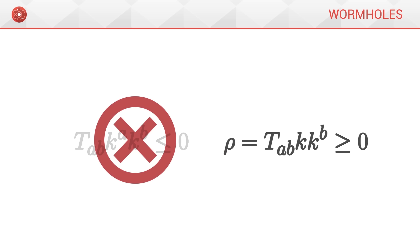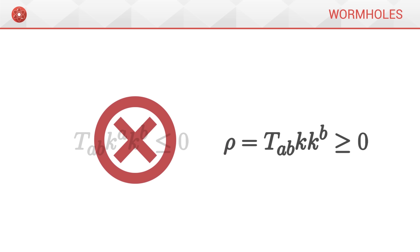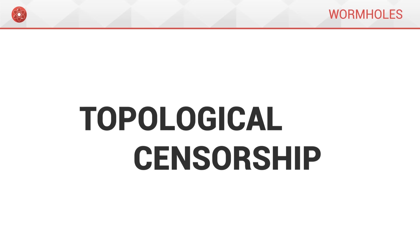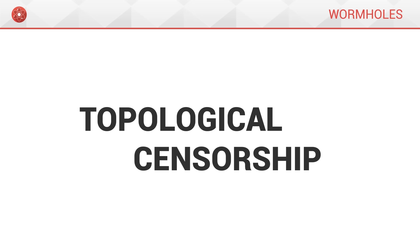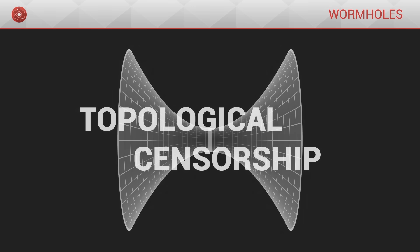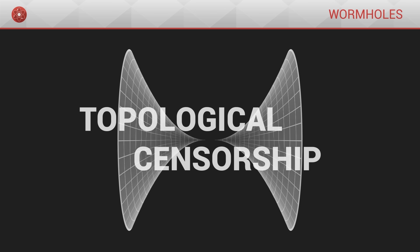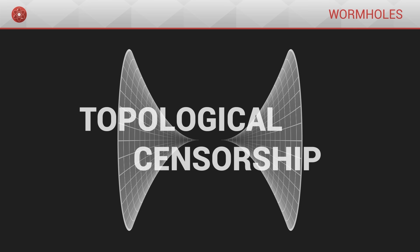This strong principle is called the topological censorship theorem. It tells us that any wormhole-like structure will censor itself automatically, or in other words, close in on itself for any observer attempting to reach it.